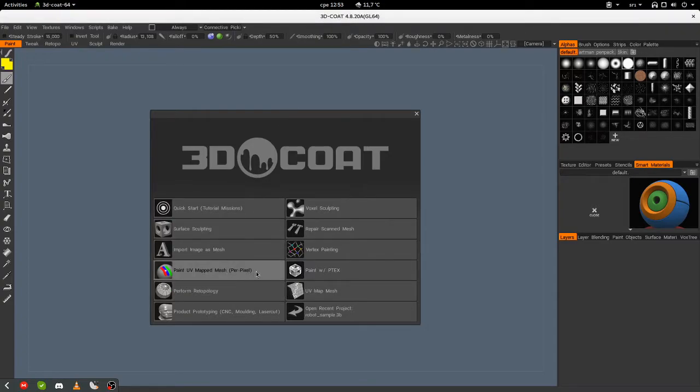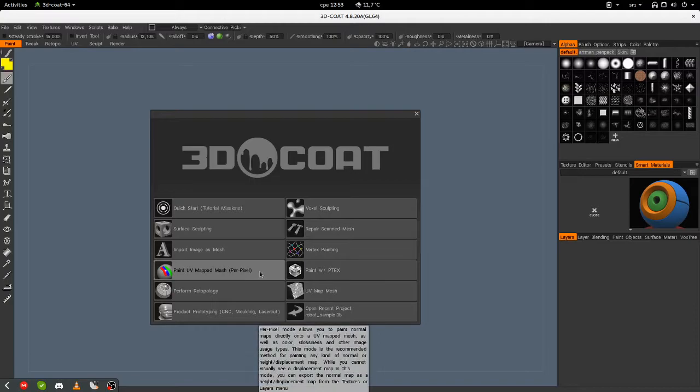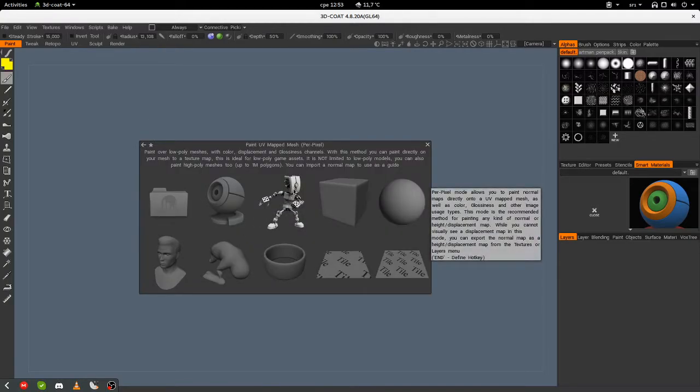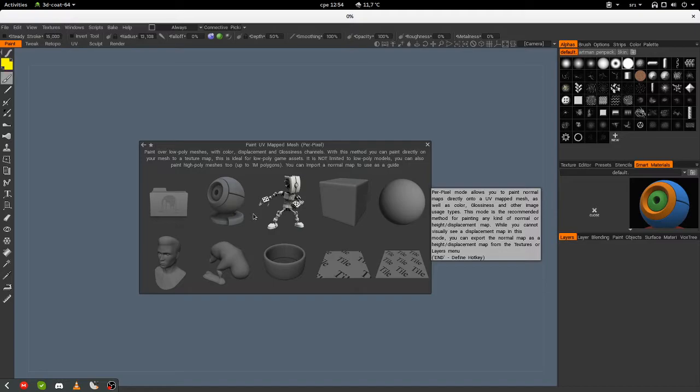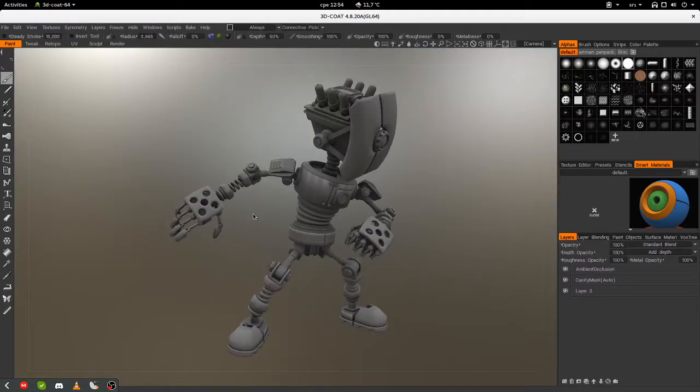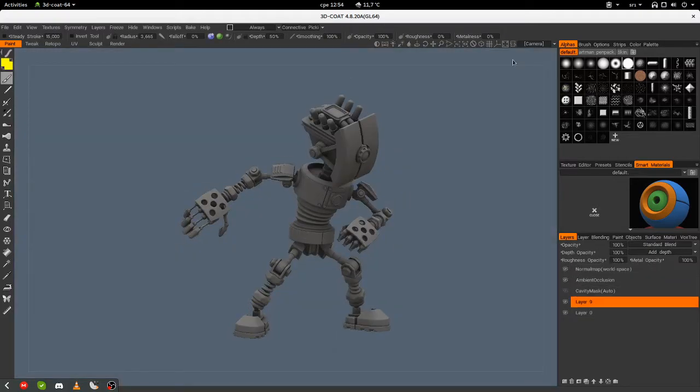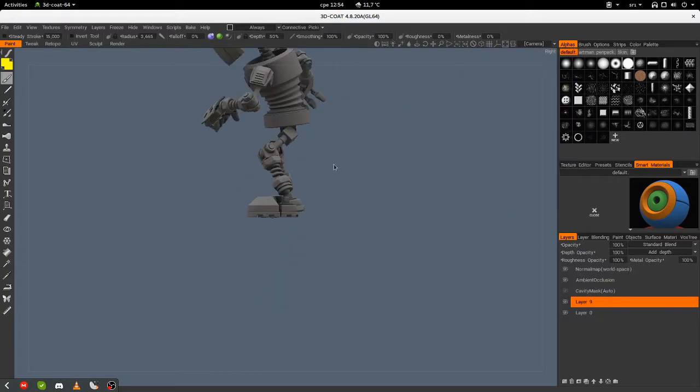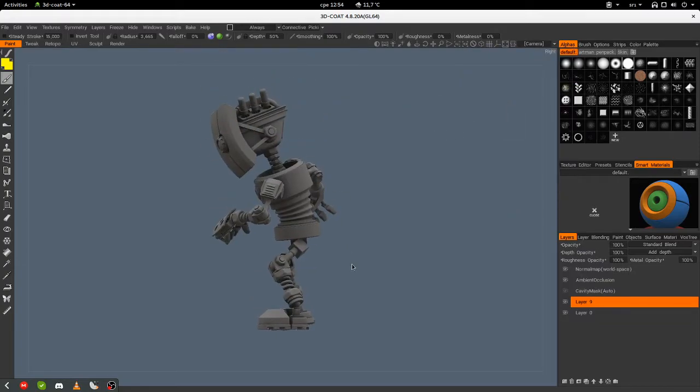I choose this option, Paint UV Mapped Mesh. I will choose this default robot. It is opening. I will change perspective and change the camera view to right. Now I will center it.